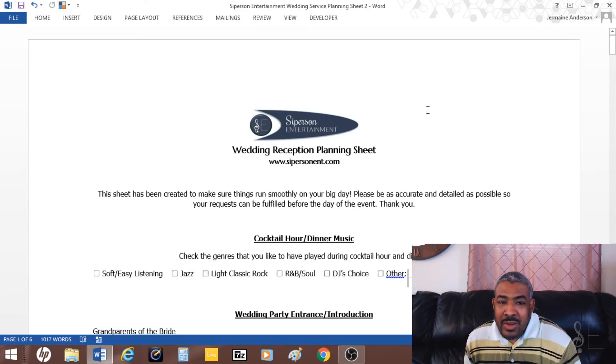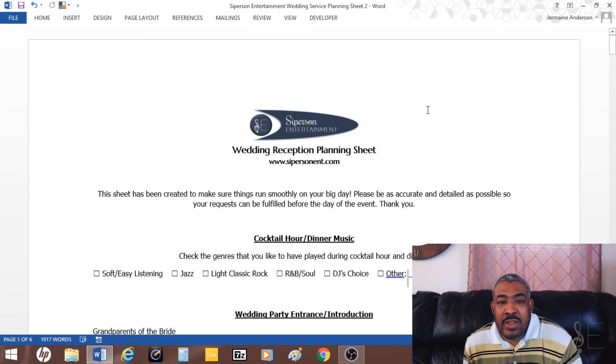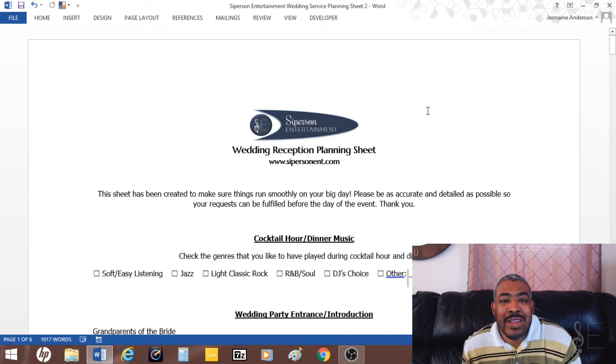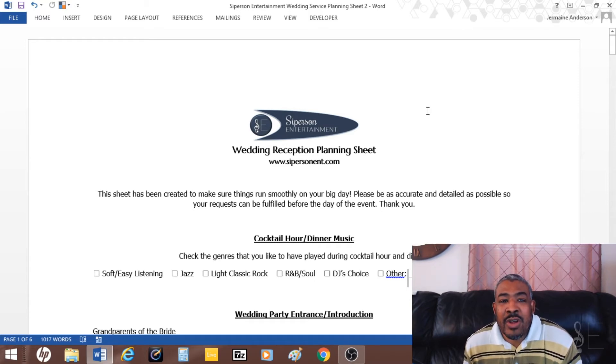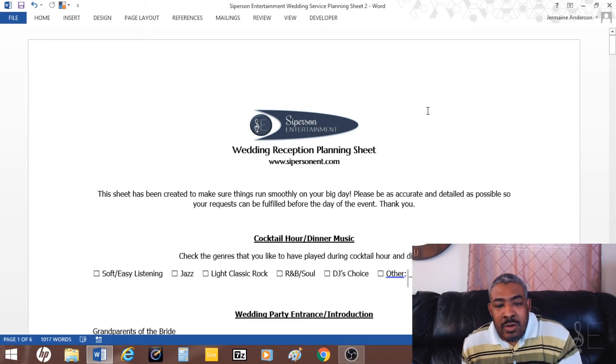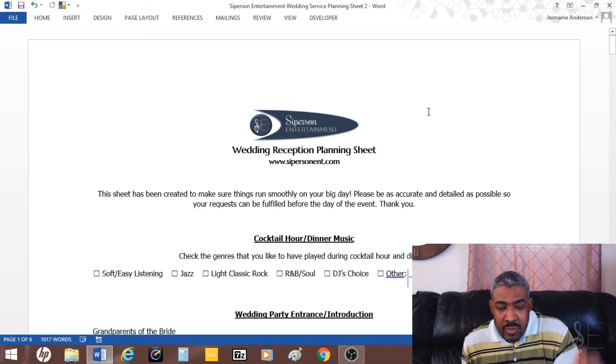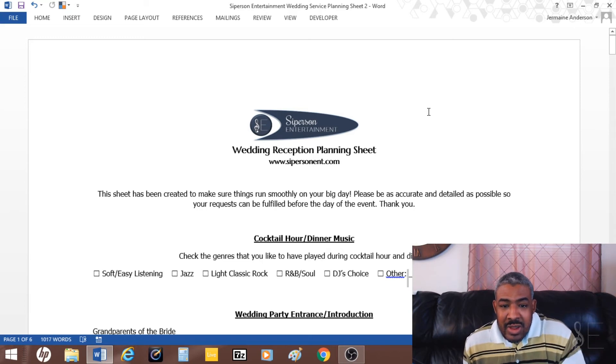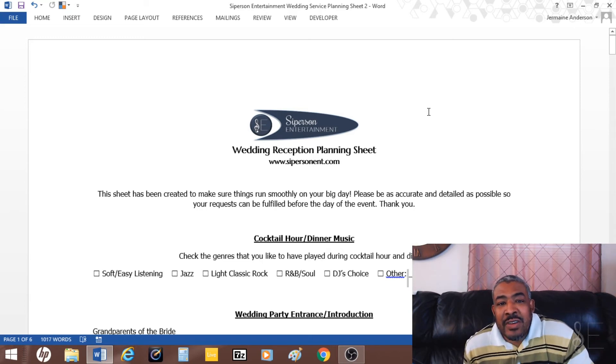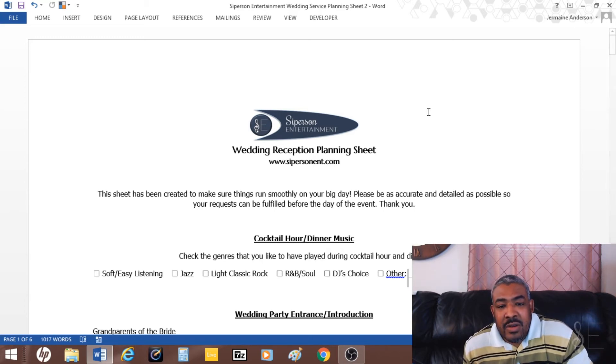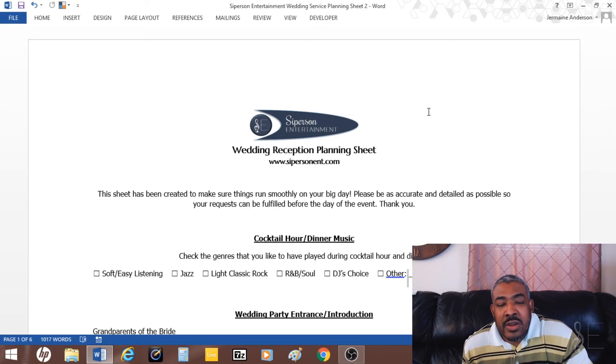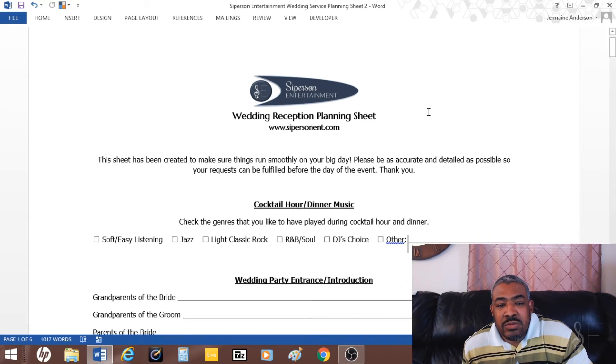It kind of gives you an idea of how to create one. So if you are interested in having a list or a planning sheet, you could replay the video and check out what I have here.